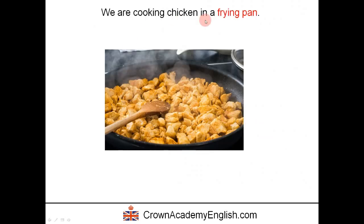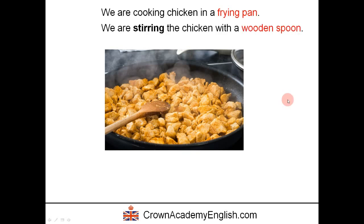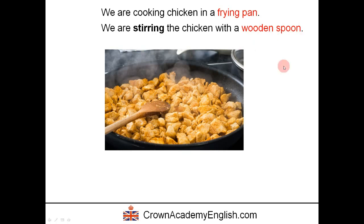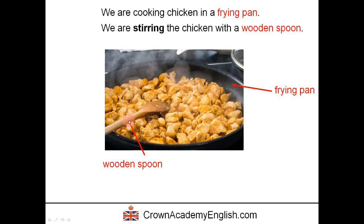We are cooking chicken in a frying pan. We can also say we are stirring the chicken with a wooden spoon. To stir — S-T-I-R — means to turn. So here is the frying pan, this is the chicken, and here is the wooden spoon. We are stirring the chicken with the wooden spoon.